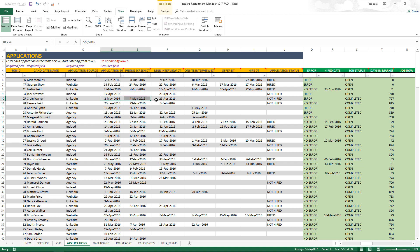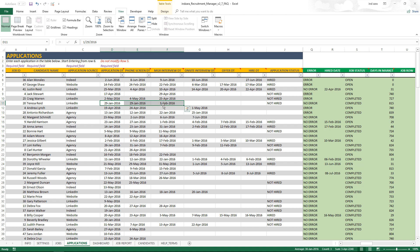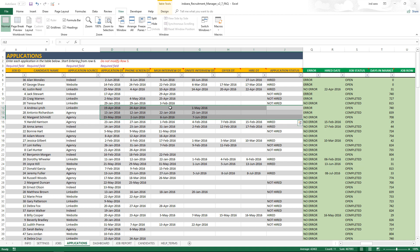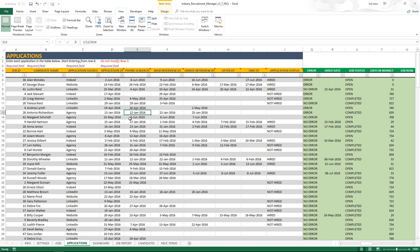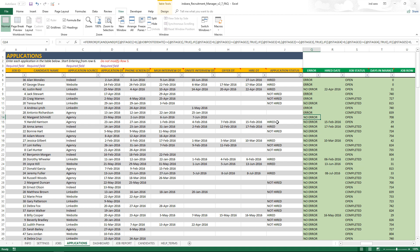For a not-hired application where the dates are not chronological — for example, the phone screen happened on the 4th of May but the manager interview happened on the 25th of April — that cannot happen. You need to fix the dates so they are in sequence. Similarly, for not-decided applications the same rules apply: no missing dates in between, and all dates must be chronological. This was our second reason — errors in data entry in the application and job sheets.